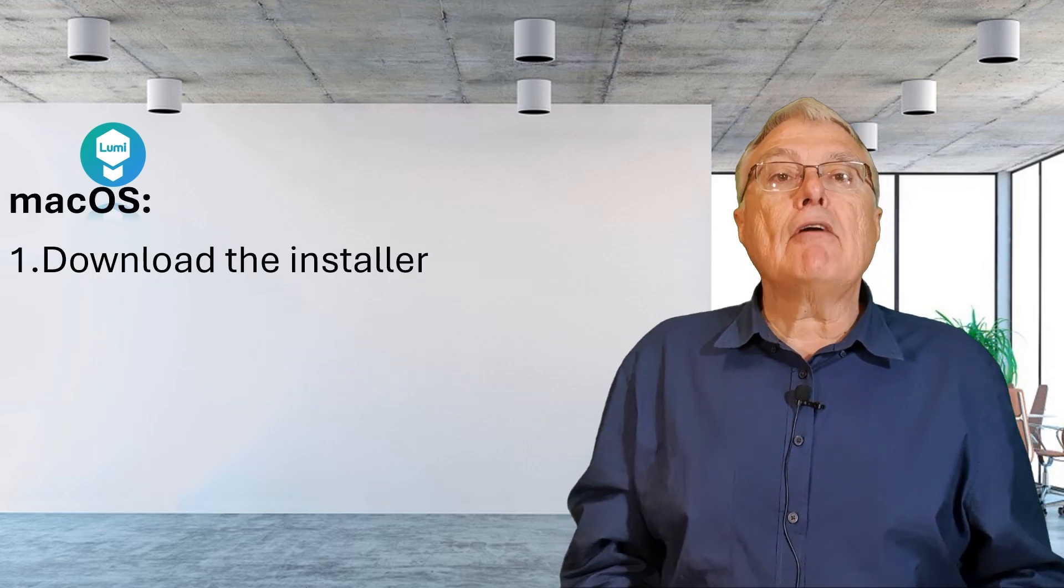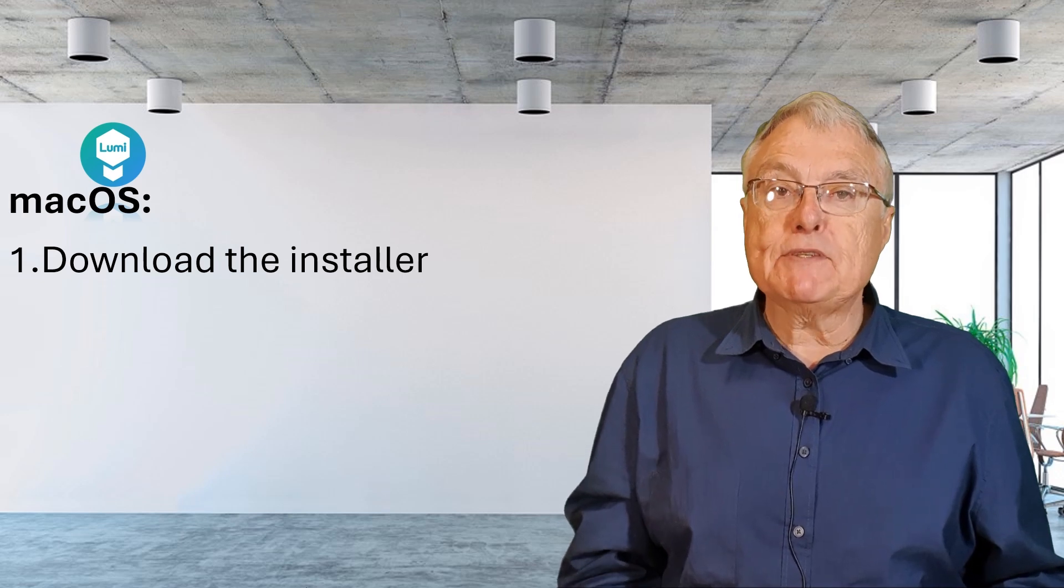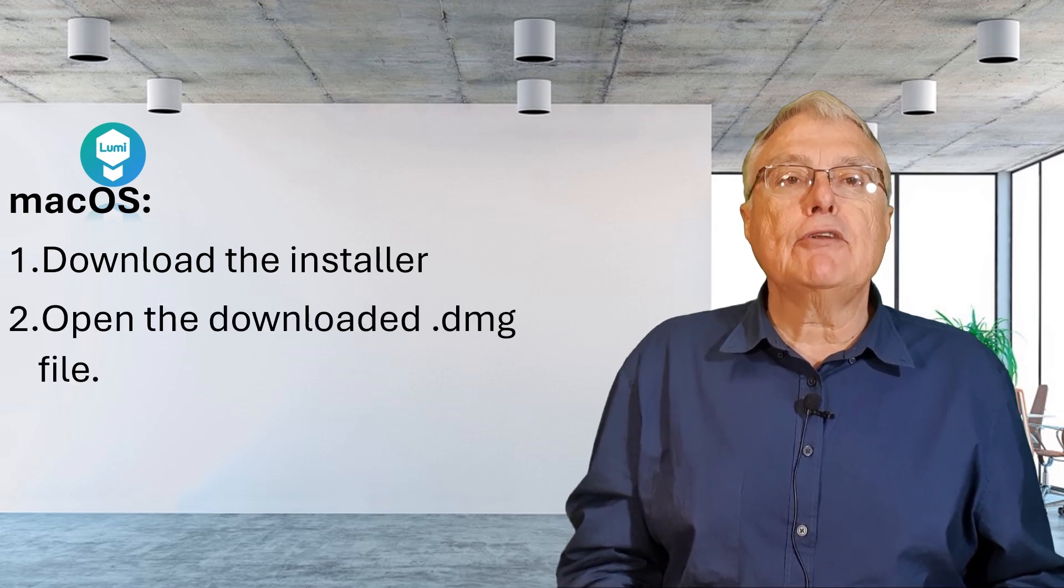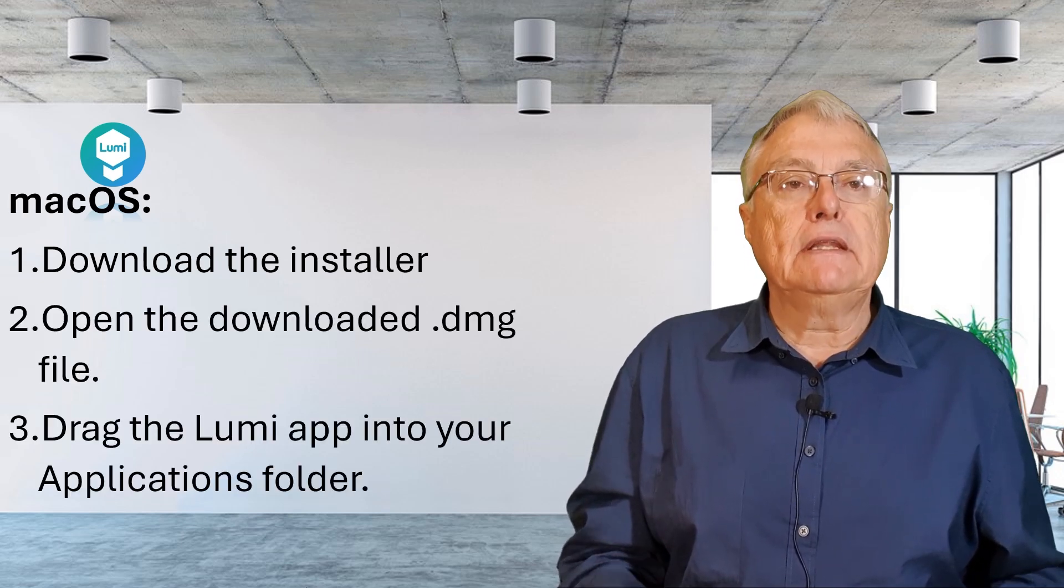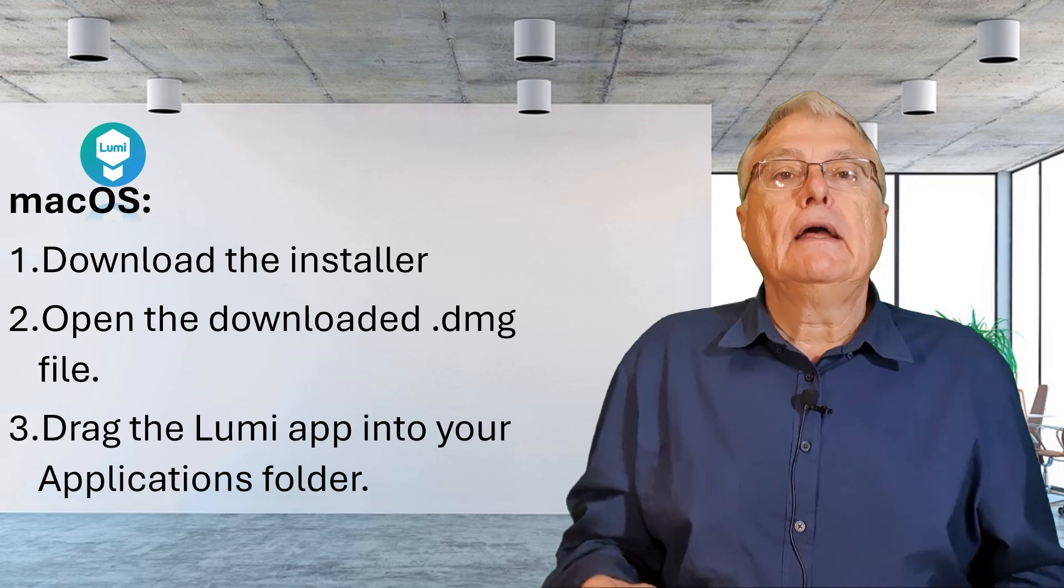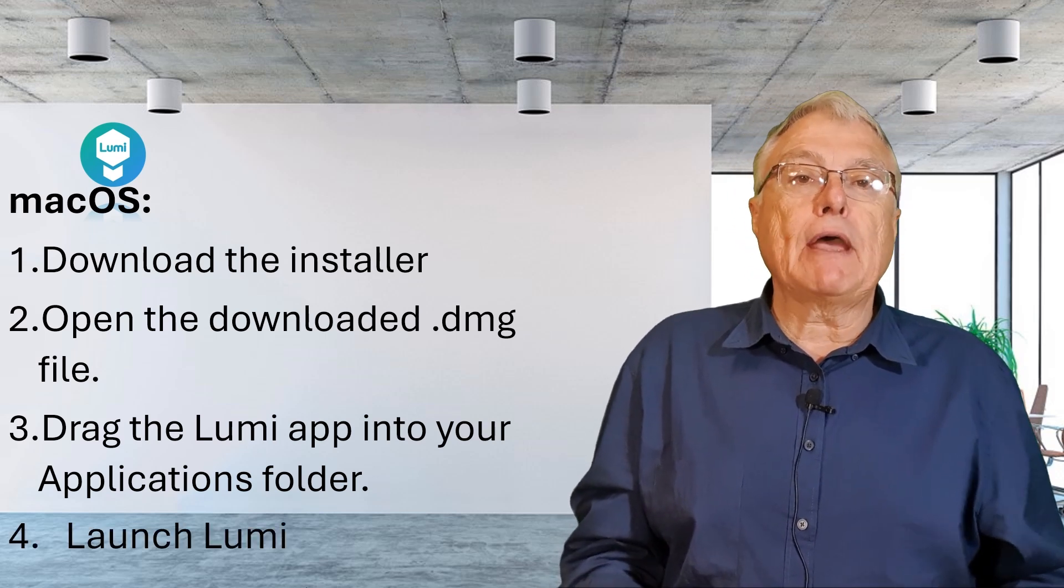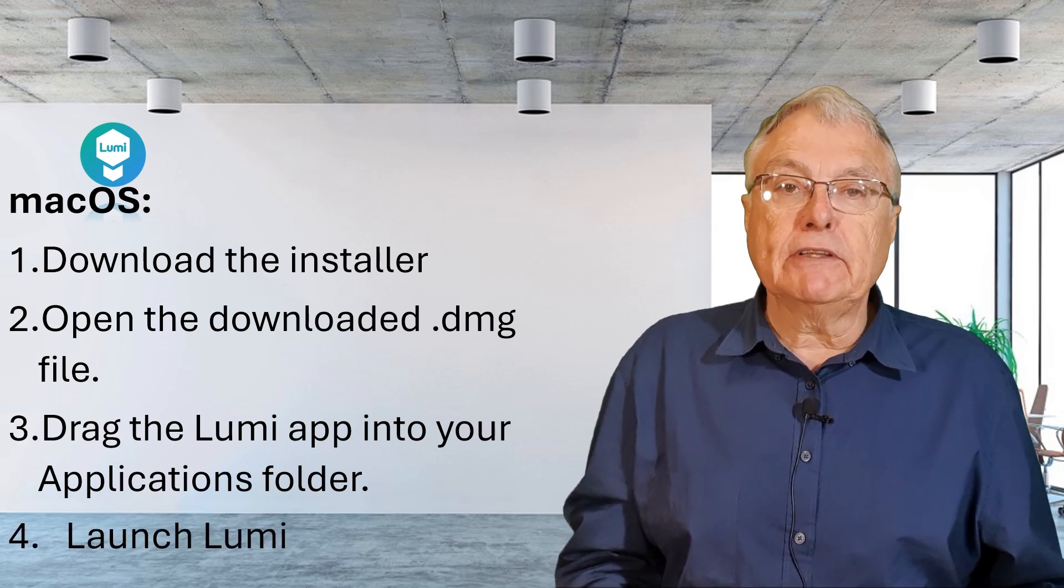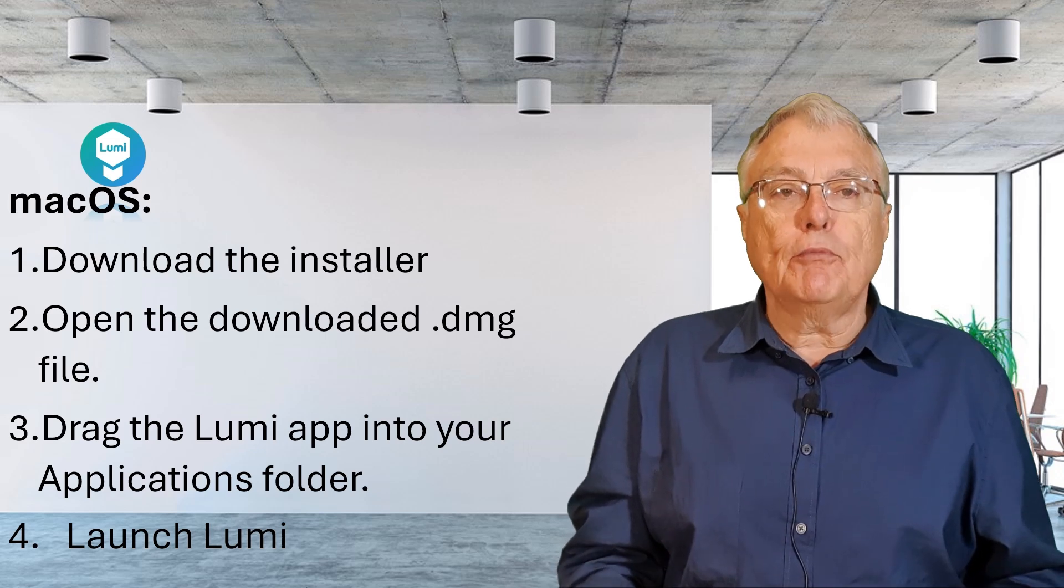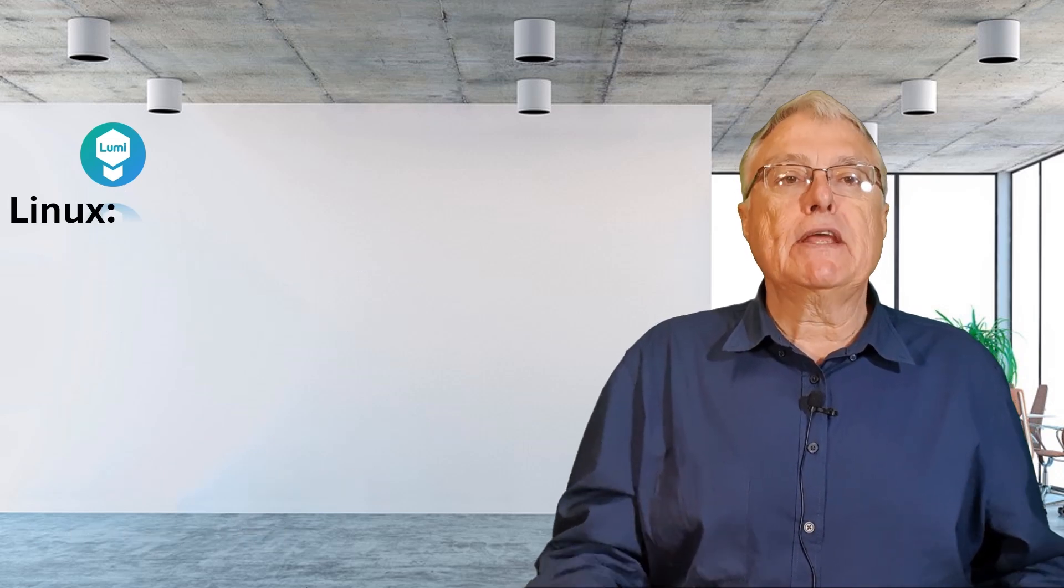Mac OS: Download the installer from the Lumi website. Open the downloaded .dmg file. Drag the Lumi app into your applications folder and launch Lumi from your application folder and the icon will appear in your dock.